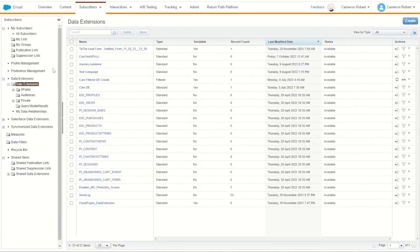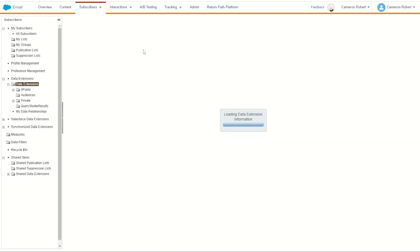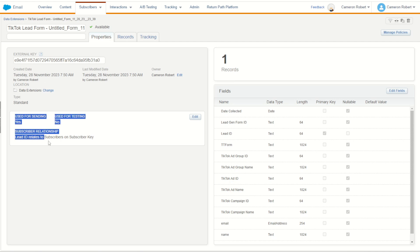Over in Email Studio in my data extensions I can find the TikTok lead form data extension with the name of the form that I connected, and here it is with my one row. I can click into my data extension and check out all the fields that were added based on the form that I completed inside the TikTok lead ad generator. You can see here all my forms there. Lead ID you can see is primary key, used for sending as well, perfect.